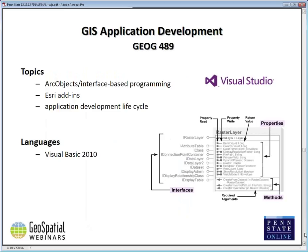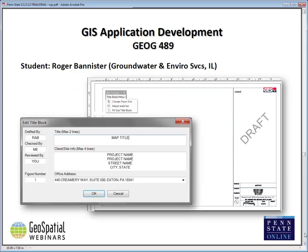The next class is Geog 489, GIS Application Development — our desktop customization course. If you want to develop add-ins for ArcMap to provide new buttons or tools, forms, or extensions, this is the course for learning how to do that. Students use Visual Studio and Esri's ArcObjects software components throughout the course. A student example from Roger Bannister, one of our master's students who works for a groundwater and environmental services business in Illinois: his shop needs to produce a lot of hard copy maps, so he developed a toolbar that makes it easier to change the paper size, change the scale bar, and fill out metadata around the outside of the map, such as its title and who produced it.